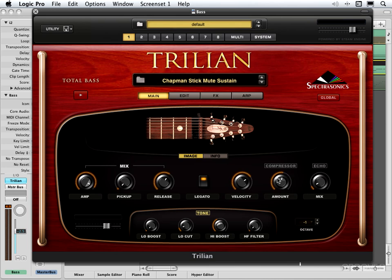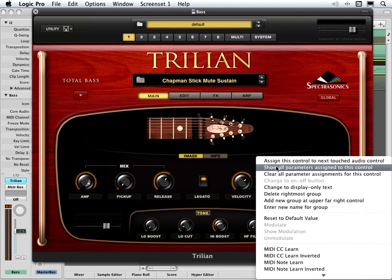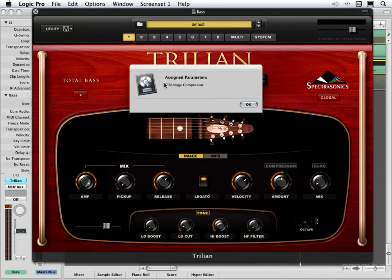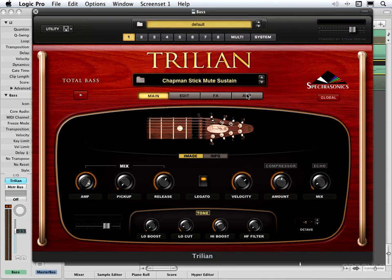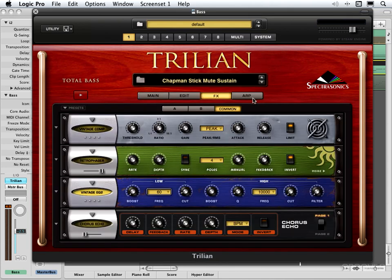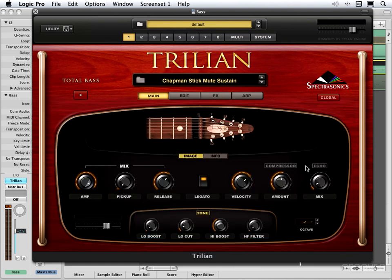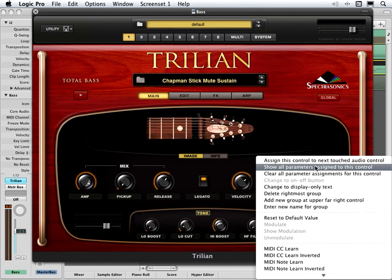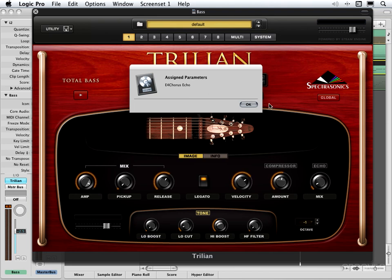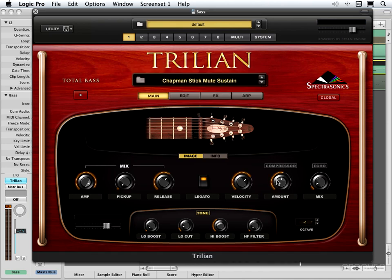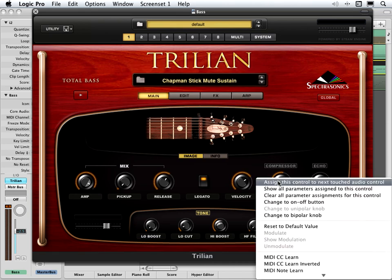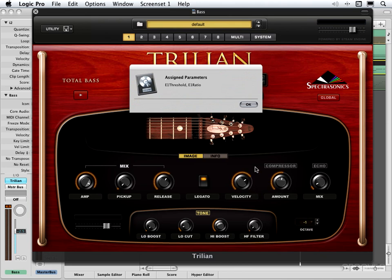Let's say we weren't sure what these knobs or parameters control — we can right-click and go to 'Show all parameters assigned to this control.' It's showing us E1 Vintage Compressor, meaning it's the first effect in the amp rack. And if we look at the echo it should show E4 — 'Show all parameters: E4 Chorus Echo.' We can also click on the actual knob and that'll show us the same thing.